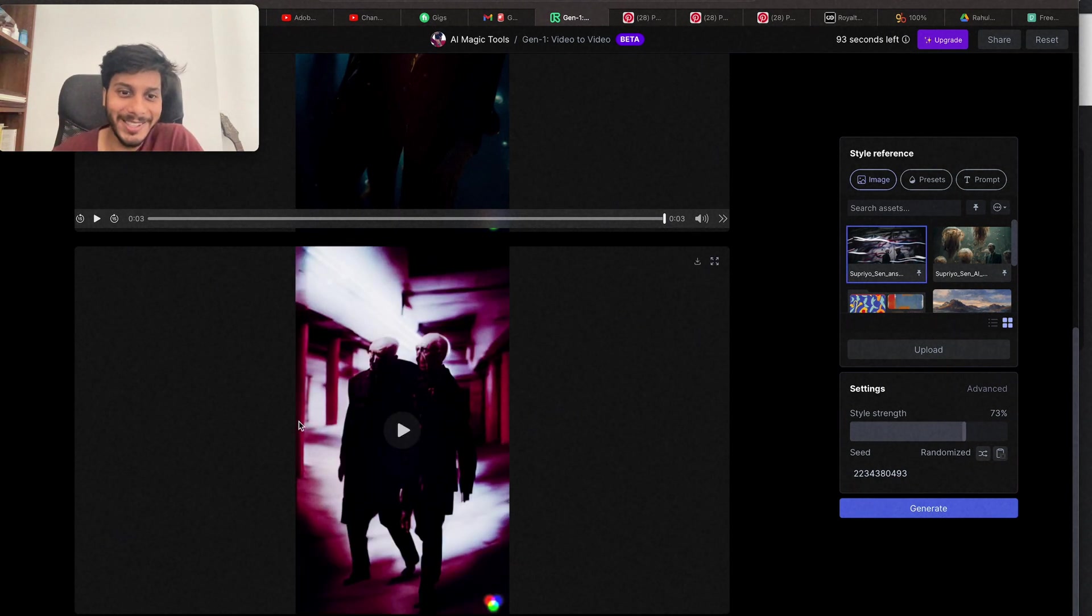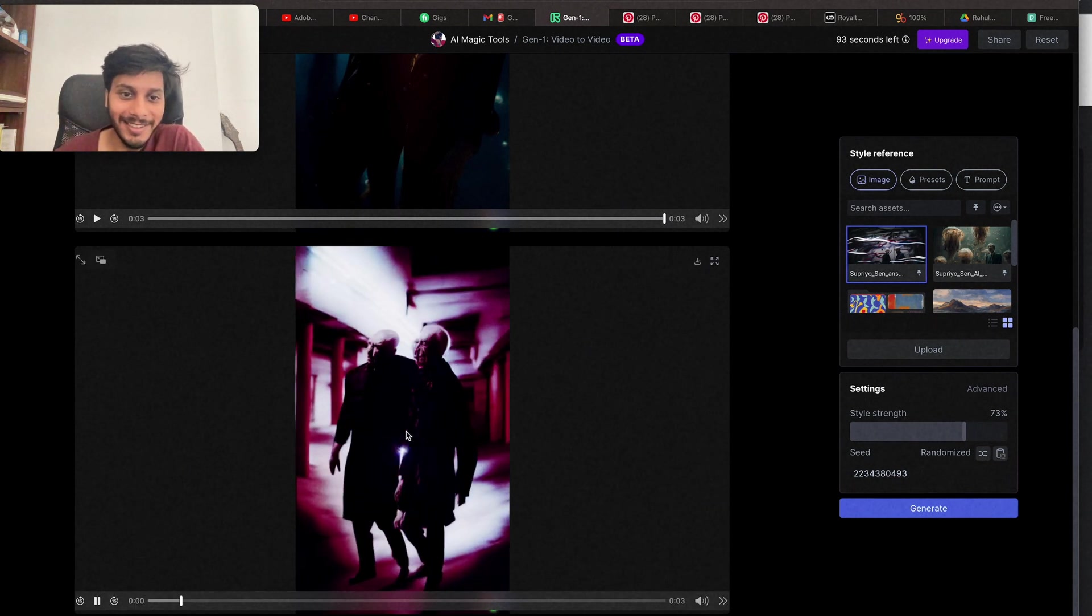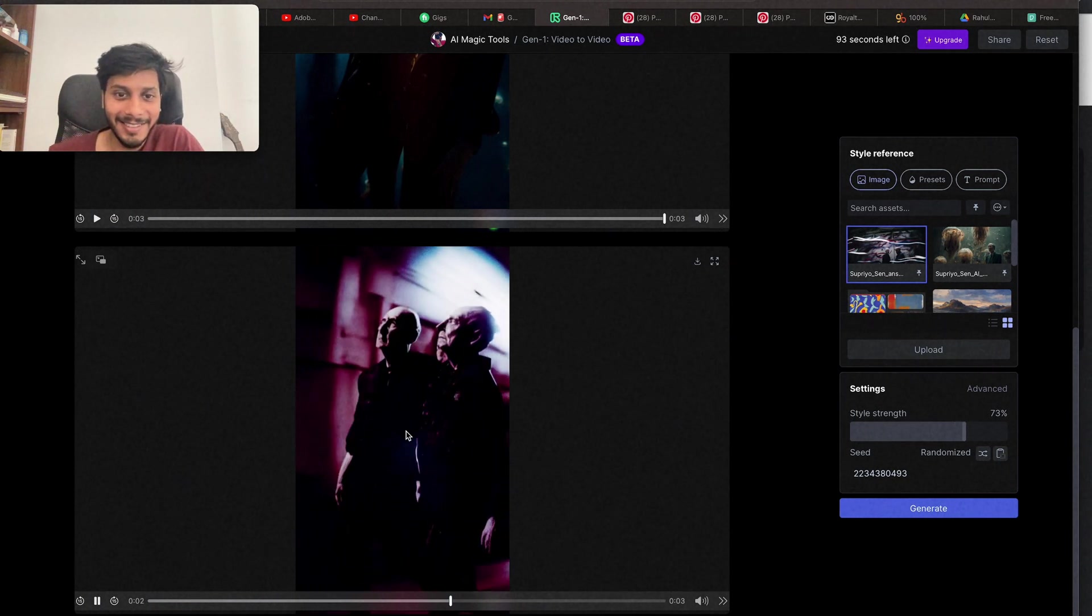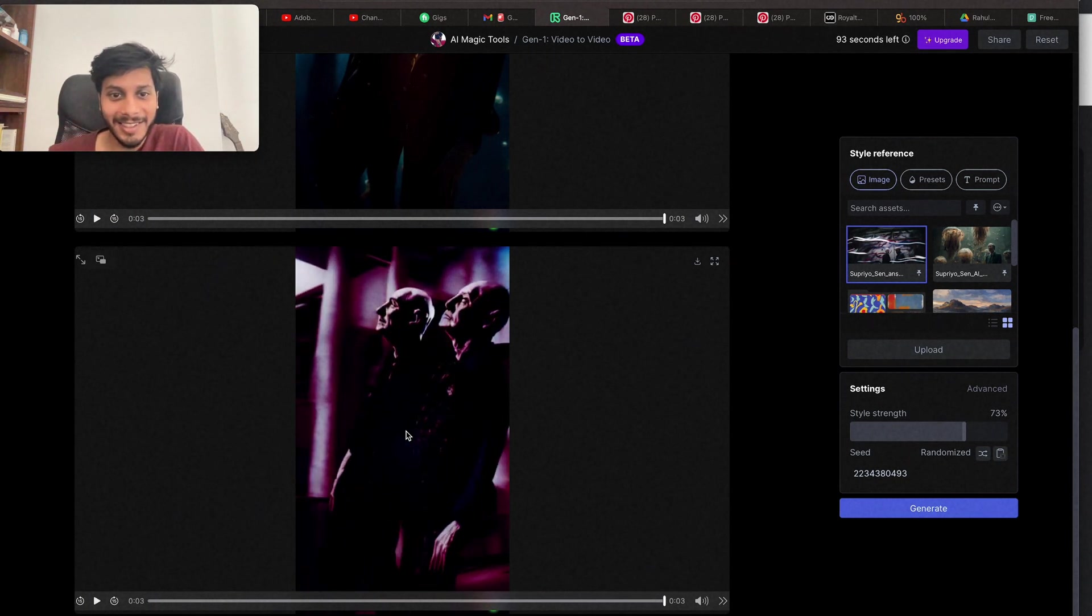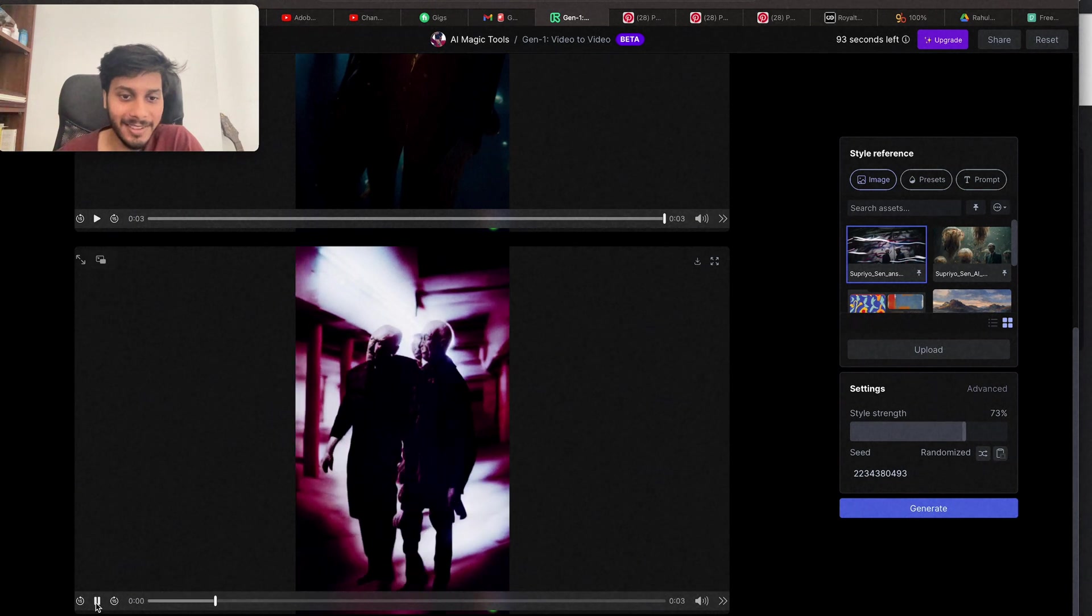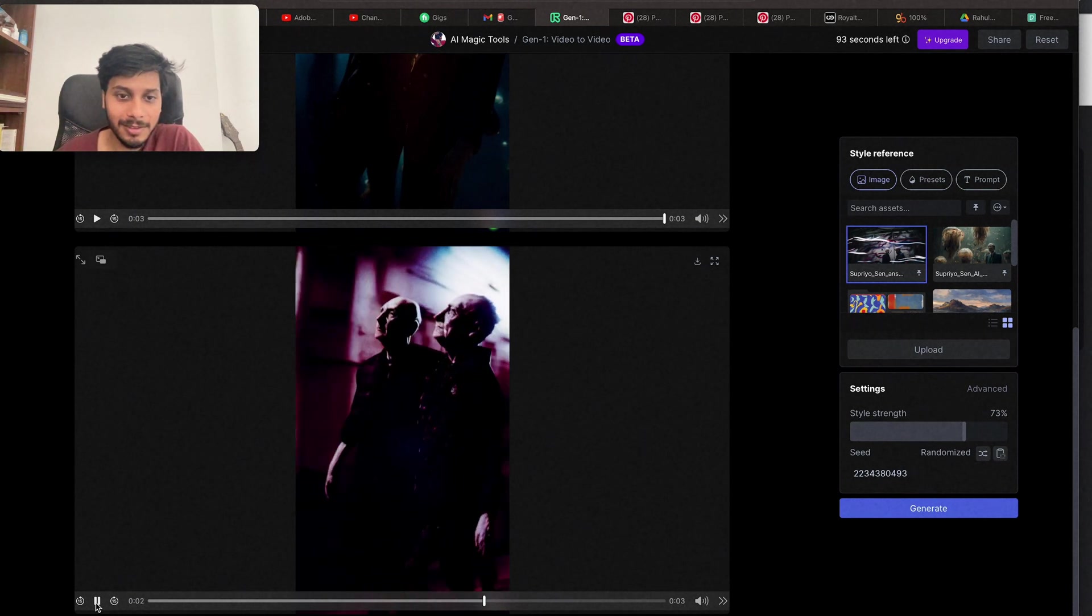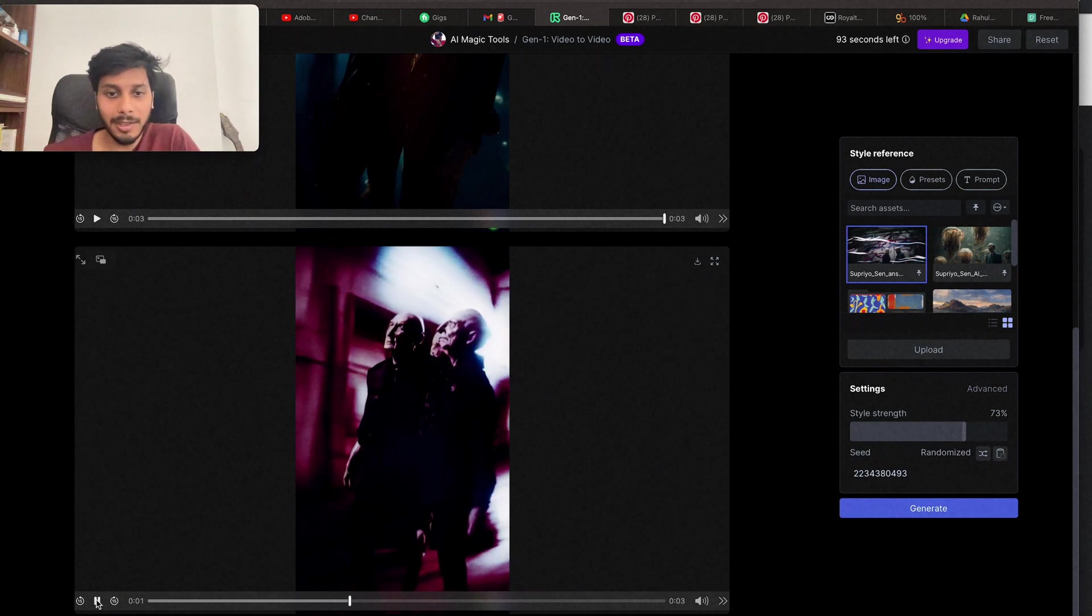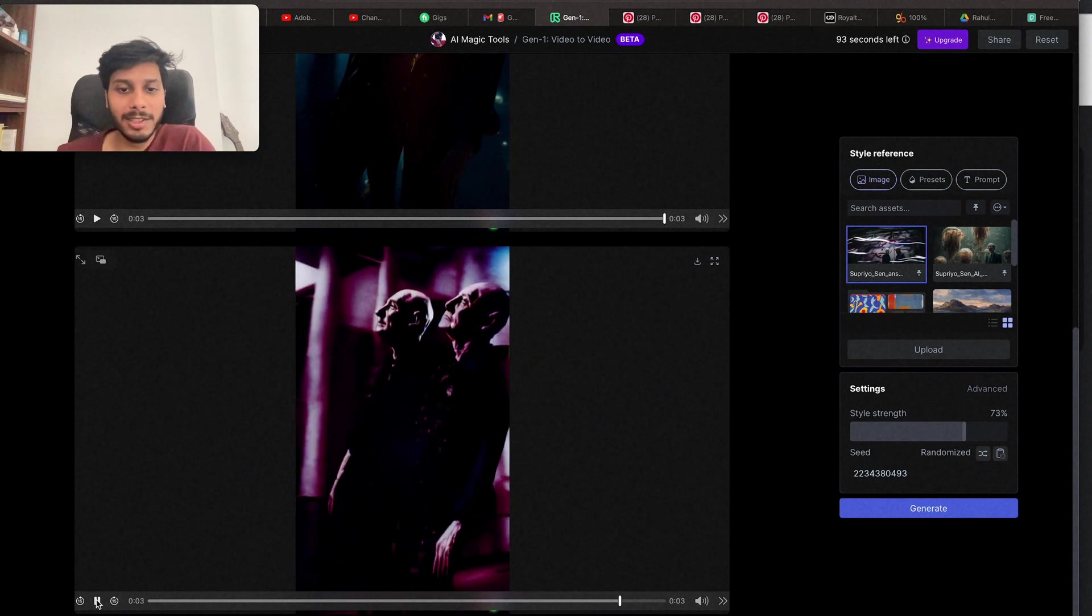It looks like a horror scene. Let's play. That's nice. We can't even think of something like this 2 to 3 years ago.